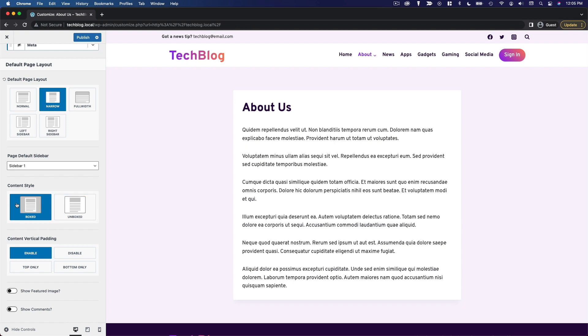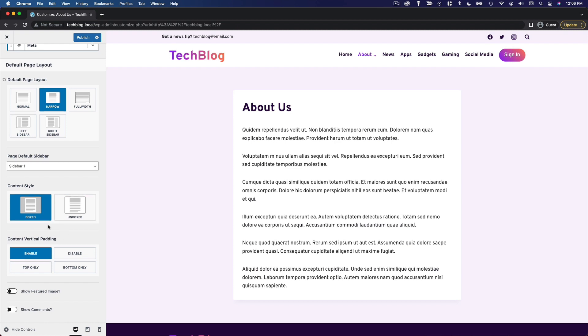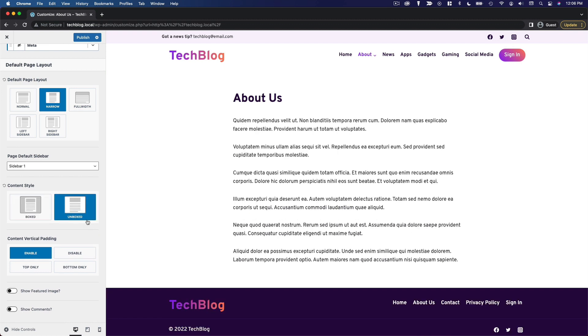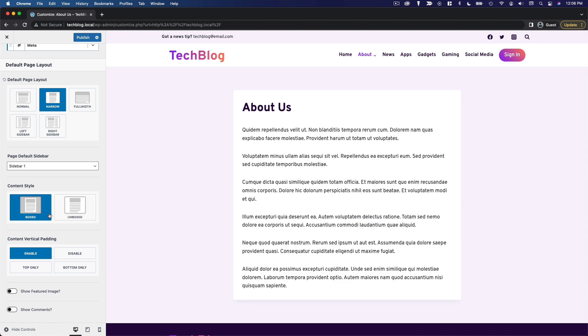Next, you can choose whether you want your content to be boxed or unboxed. And just to show you what that looks like, boxed sort of separates the content area from the background. And with unboxed, your content is directly on the background. So I usually go with boxed.